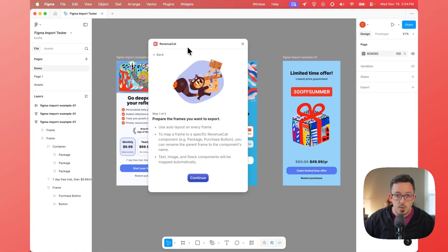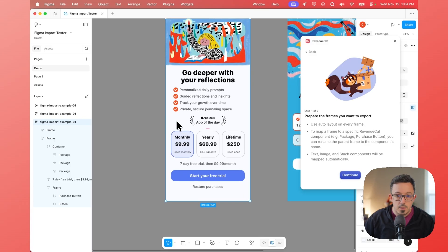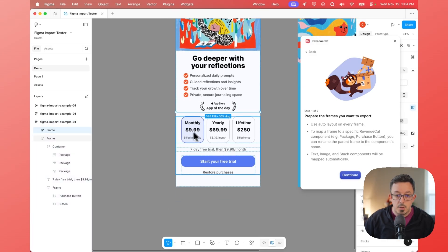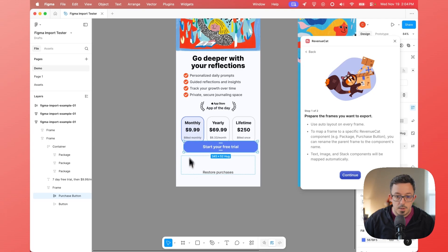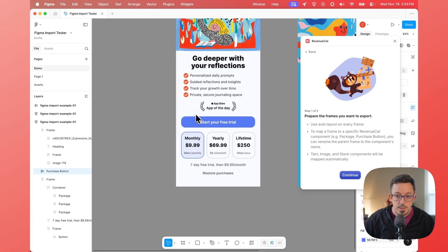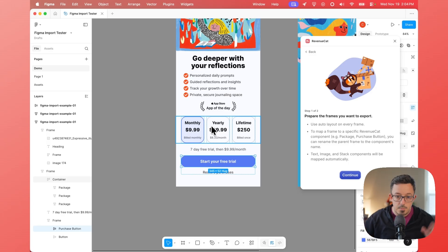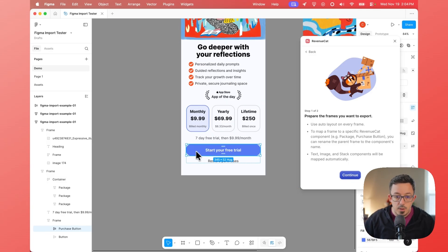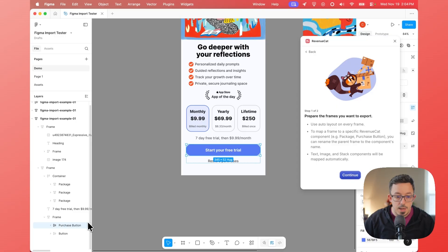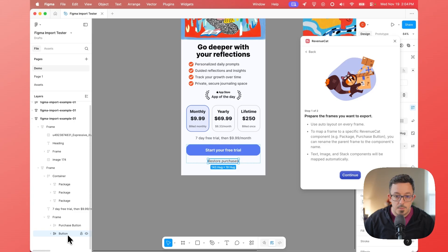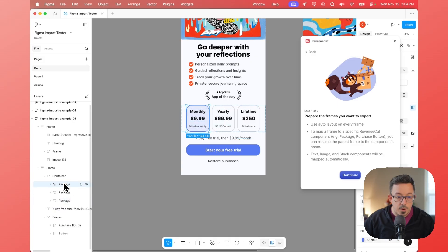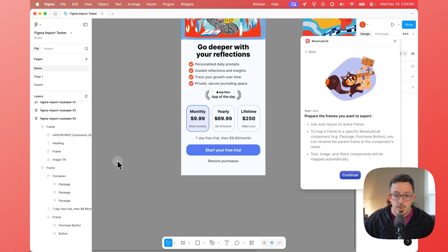Let's look at this design over here. This is using auto layout, so if I go down into this button and move it, you can see it lets me place it inside the layout in a different spot — they're not just random objects I can place anywhere. If we look at this object right here, you can see we named it exactly 'purchase button'. The restore purchases button is just named 'button', and each of these packages up here — the different products you can purchase — are frames named exactly 'package'. That's what tells the RevenueCat Figma plugin what each element should be converted into.